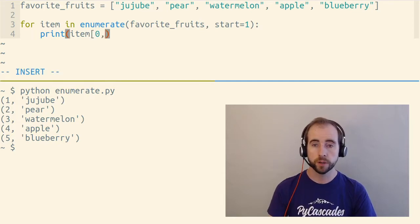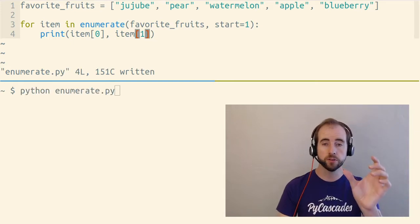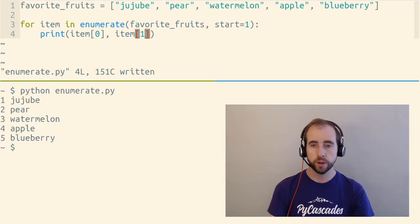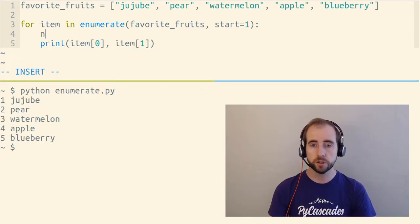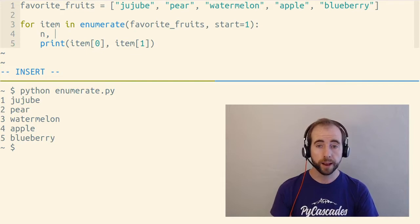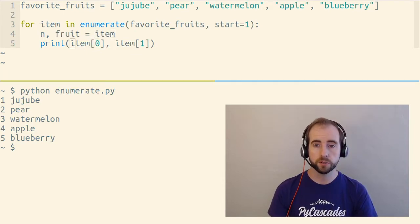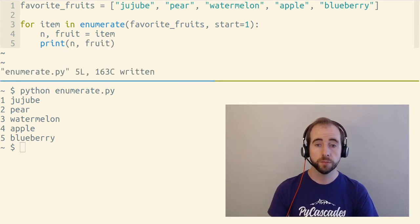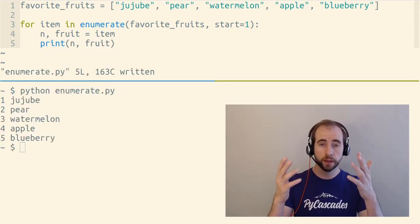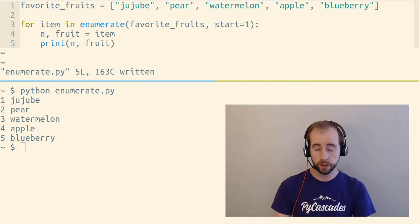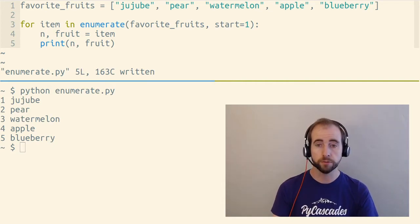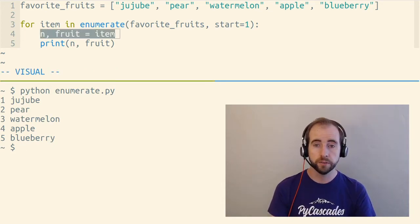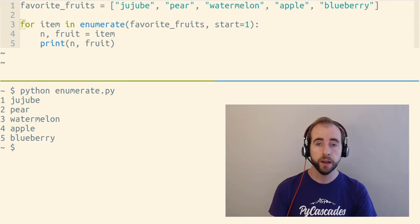So we could say here item zero and item one to index this tuple. But a better way to do this is to use tuple unpacking to give these things a variable name to say n comma fruit equals item, and use n and fruit. If something's important, it deserves a name. That number is important. That actual item there, fruit, is important. So we've given these variable names with tuple unpacking.